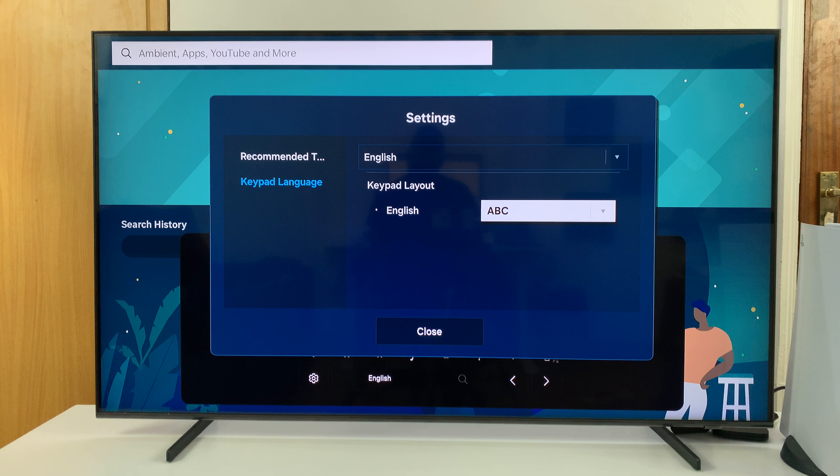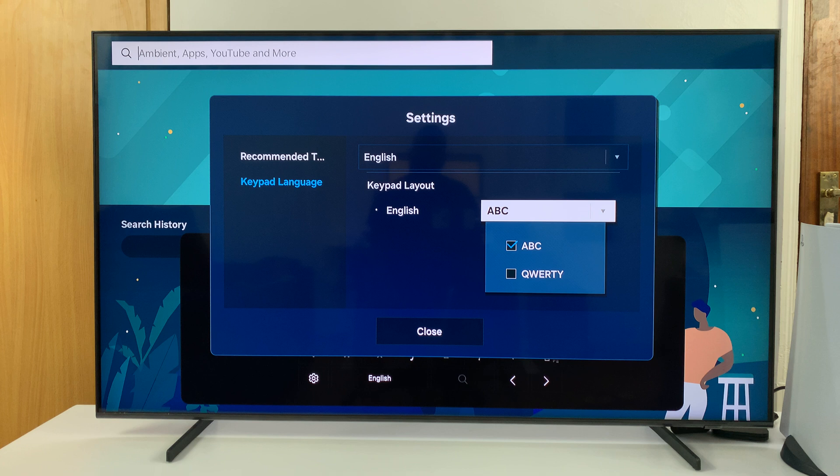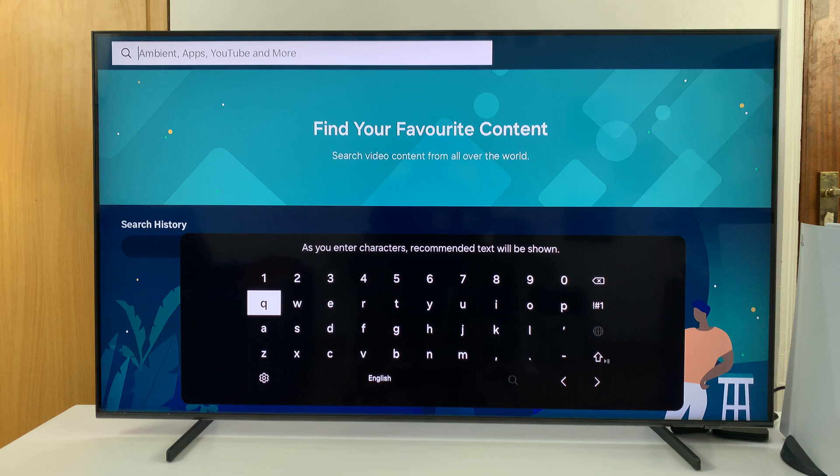Currently it's ABC, and that's why you can see the keyboard is in ABC. If you click on that, you can change it to QWERTY. Then if you close, you'll notice we now have a QWERTY layout on the keyboard or keypad.